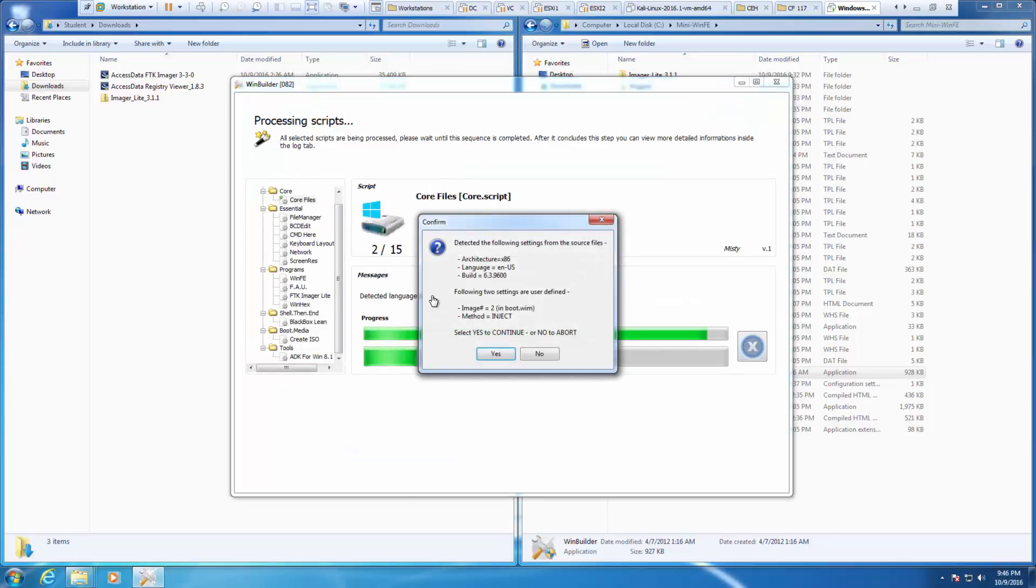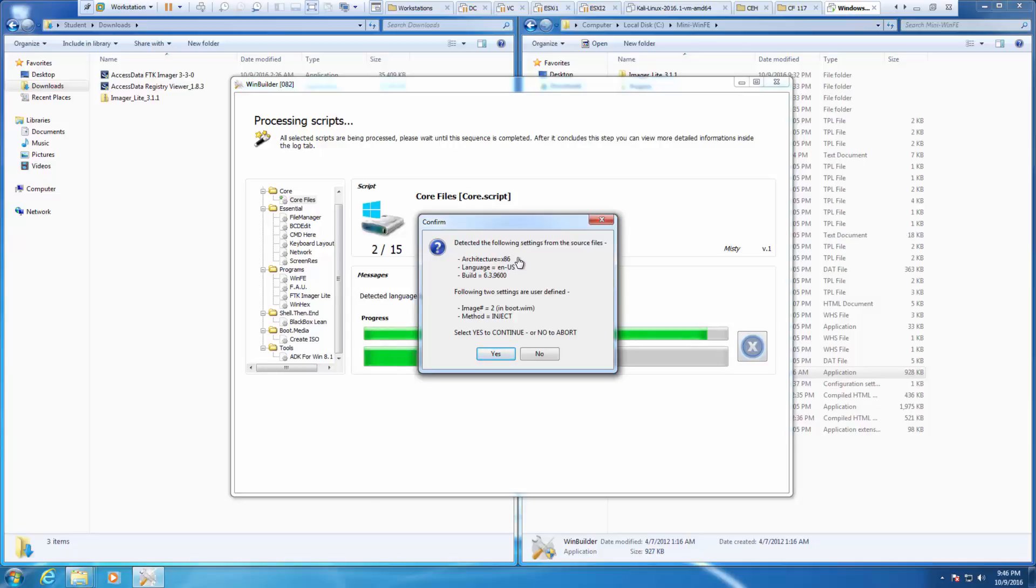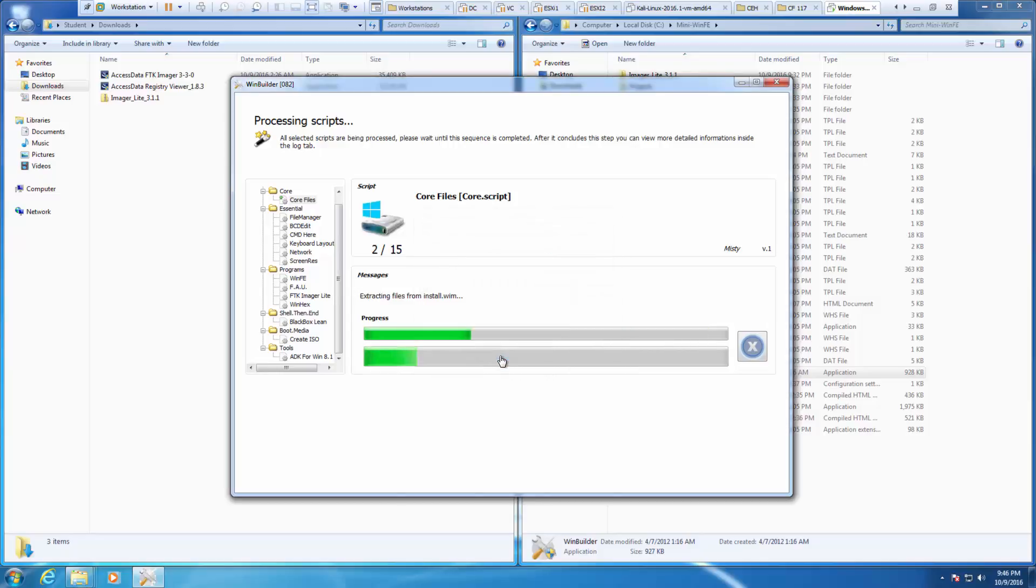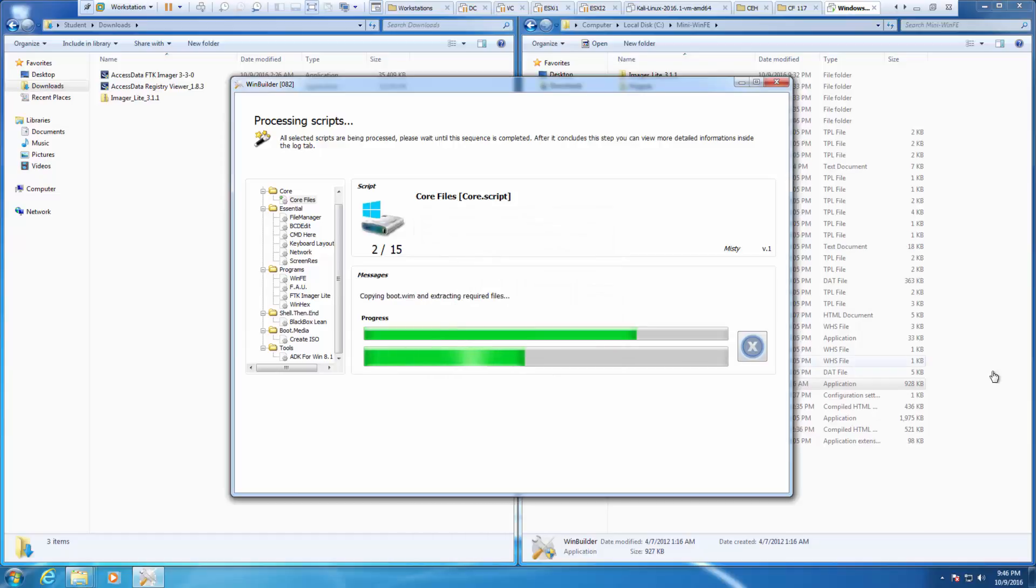It should build everything. Do we want to continue? We're going to detect the following settings. We have an x86 32-bit ISO, which that's fine. These are our appropriate language and build settings. We're going to be installing an additional boot WIM, which happens to be a Windows image file. Do we want to continue? Yes, we do. And it should build.